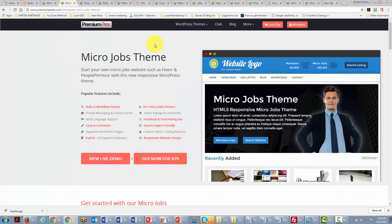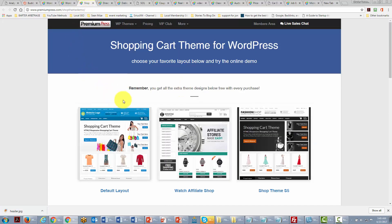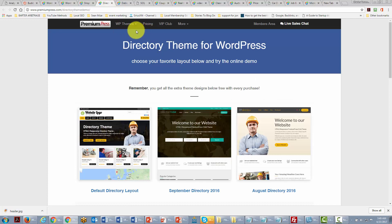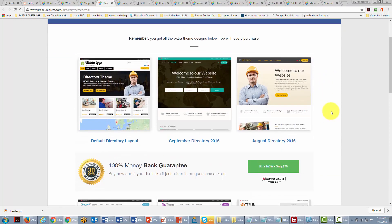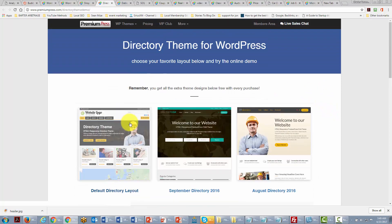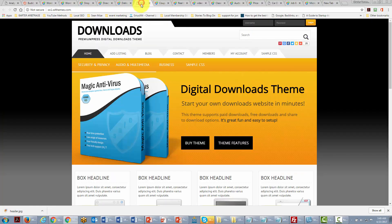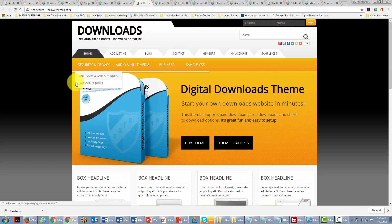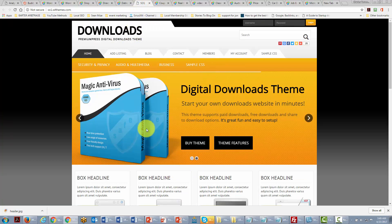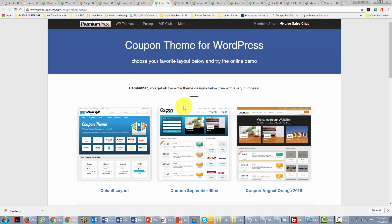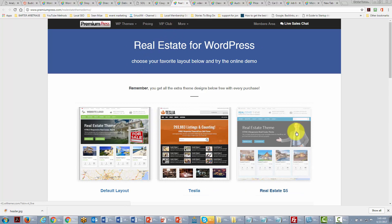There are micro jobs themes that will turn your WordPress website into a site for people who are looking for small jobs like Fiverr and other outsourcing tasks. There are shopping themes. There are actually directory themes where you can have a site that will be a local directory. You can also have a dating theme. There are themes within Premium Press that will allow you to set up a download site. You can also set up a coupon site. You can set up a real estate site as you can see.